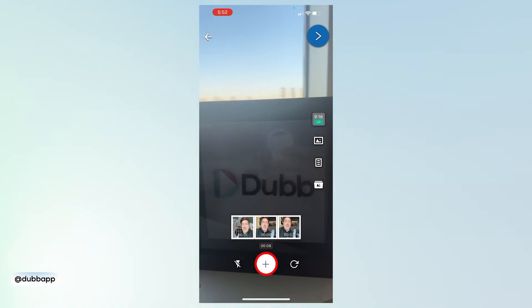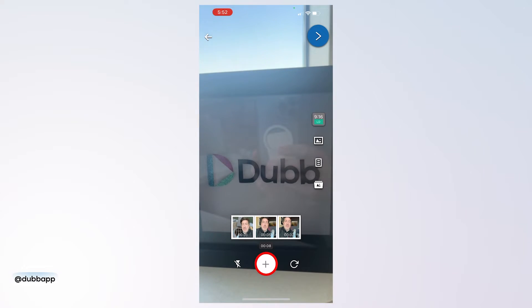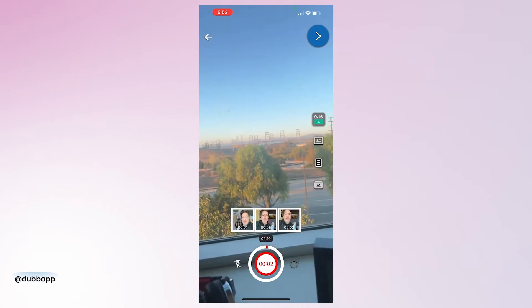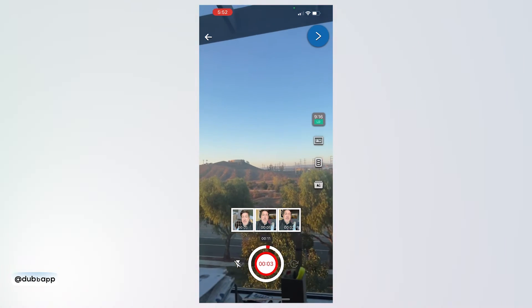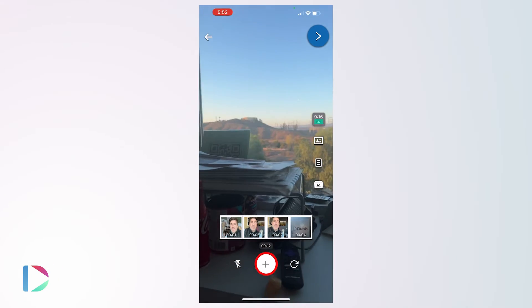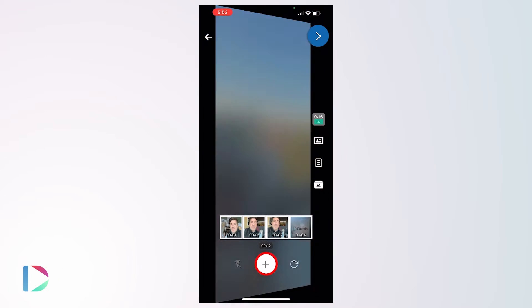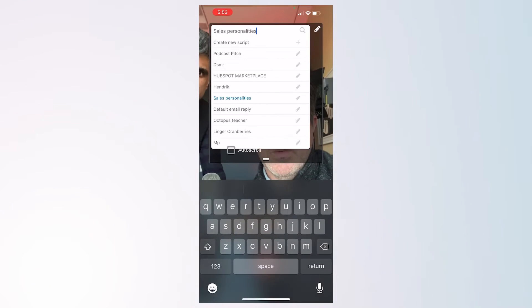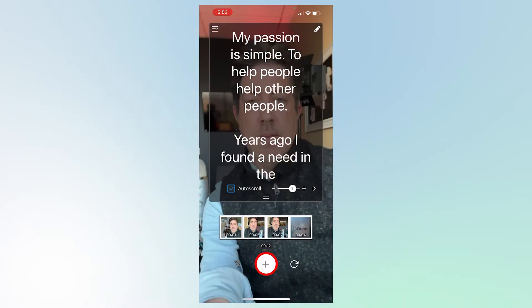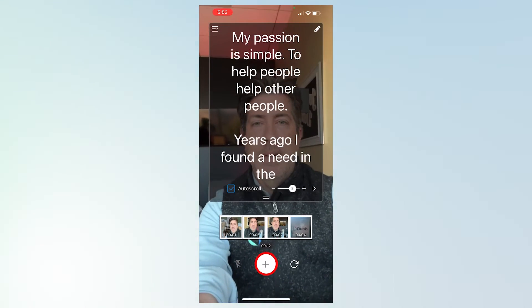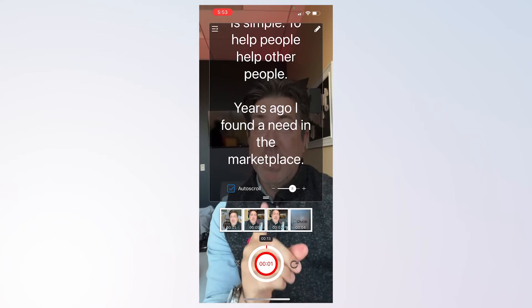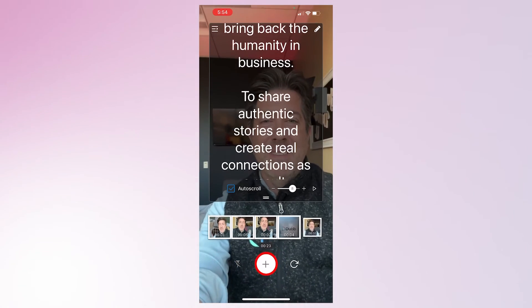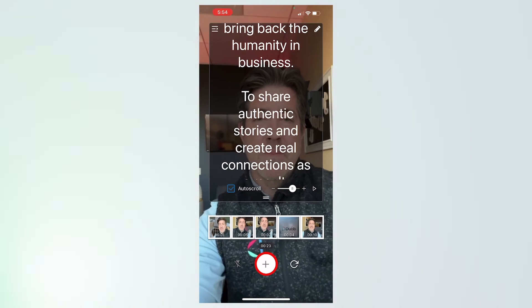We encourage you to record your videos with multiple clips so that you can be concise with your storytelling, provide more visuals to your video, and make the overall recording process more stress-free. You can also take advantage of Dubb's teleprompter so you can read from an outline or written script. We recommend this to streamline the communication and recording process to keep your video efficient and on message.